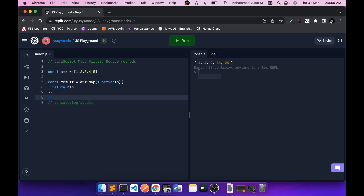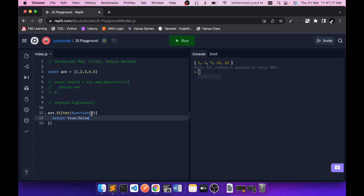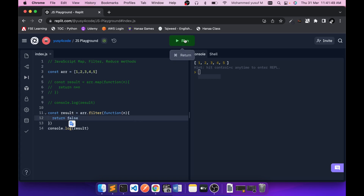Now let's go to filter. Array.filter also takes a function as argument. The definition of the filter method is: for each iteration it expects either a true or false value — if true, that particular element will be included in the output array. Let's see this in action. If I return true for all elements and print the result, we get all the values. If I return false, we get an empty array.